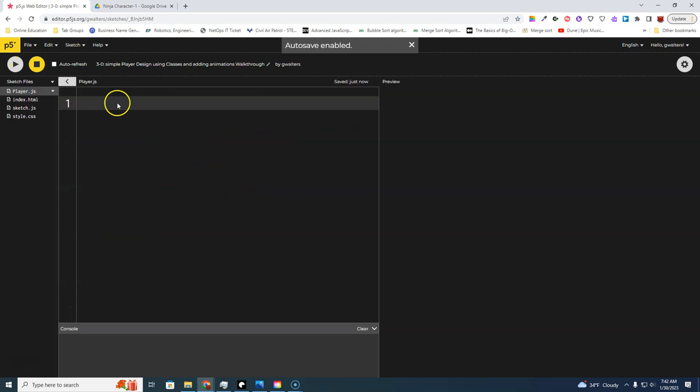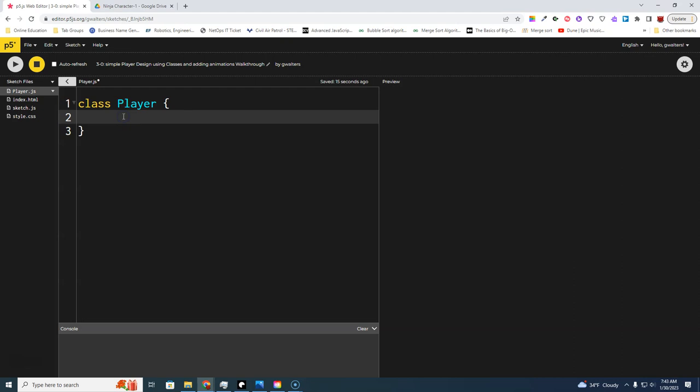Now we can save and go to our class. To create a class, the keyword is 'class', then give the class a name — the same as the file name. When we create a new player, we want to make sure we're passing in the information the player is going to have. Think of a class like a template or factory that you can use to create more of these things, specifying what requirements and parameters are needed.